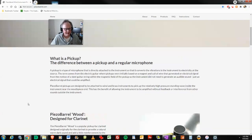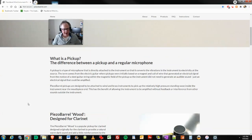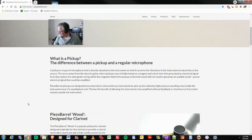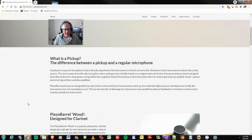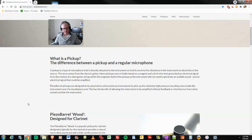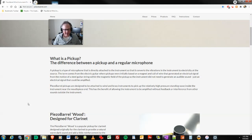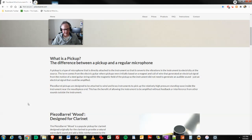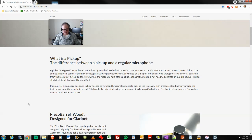It talks about the difference between a pickup and a regular microphone. And yeah, you can mic, stick a microphone on a wood or brass instrument, but I guess it's better to pick that sound up in the body of the instrument and of course, closer to the mouthpiece. And so that's what I'm going to do.